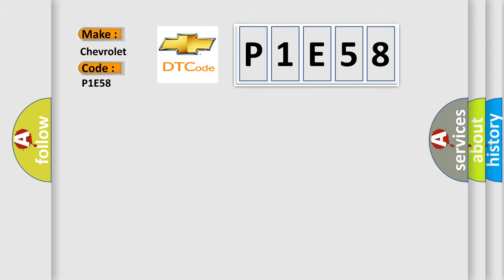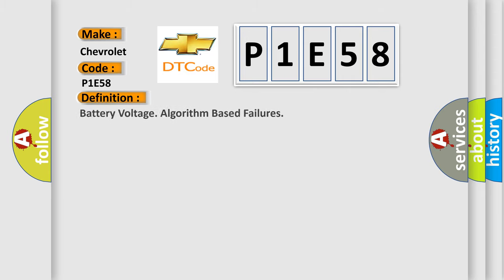The basic definition is battery voltage algorithm-based failures. And now this is a short description of this DTC code.